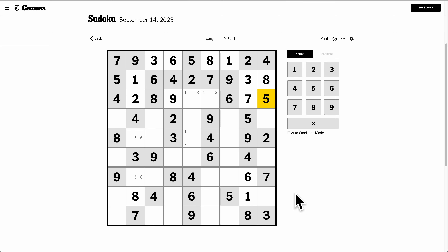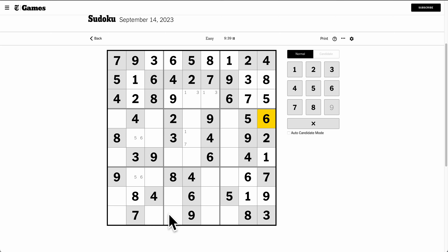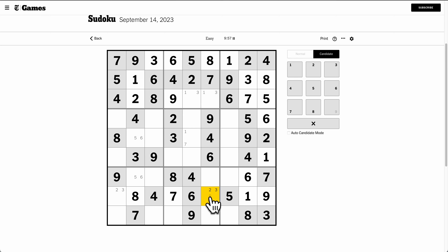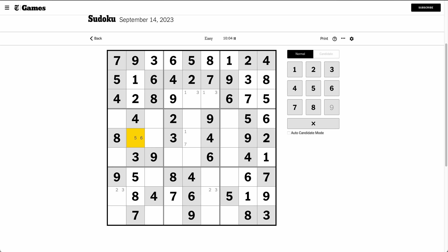Column 9 needs 1, 6, and 9. That has to be 9. That can't be 6. Row 8 is missing 2, 3, and 7. And 7 has to go there. This is one of 2 or 3, and this is the other of 2 or 3. That's 6 — it told me for ages that was a 5, which makes that 6.